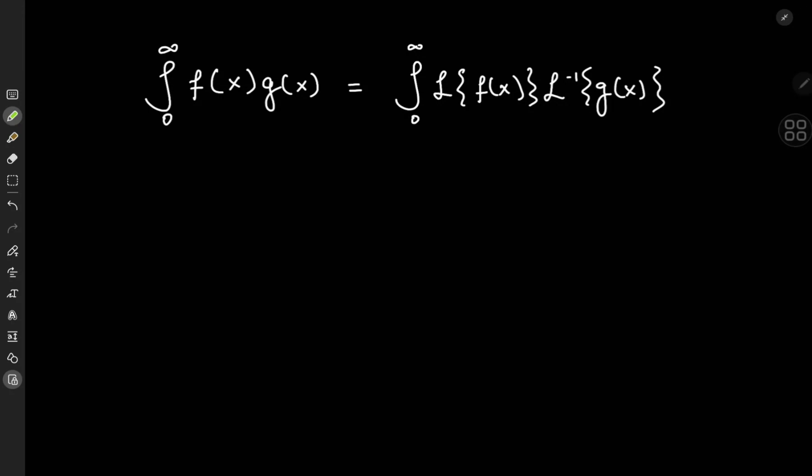Today we're going to look at a nice trick for calculating integrals using the Laplace transform. It states that the integral from 0 to infinity of f(x) times g(x) equals the integral from 0 to infinity of the Laplace transform of one function times the inverse Laplace transform of the other function.